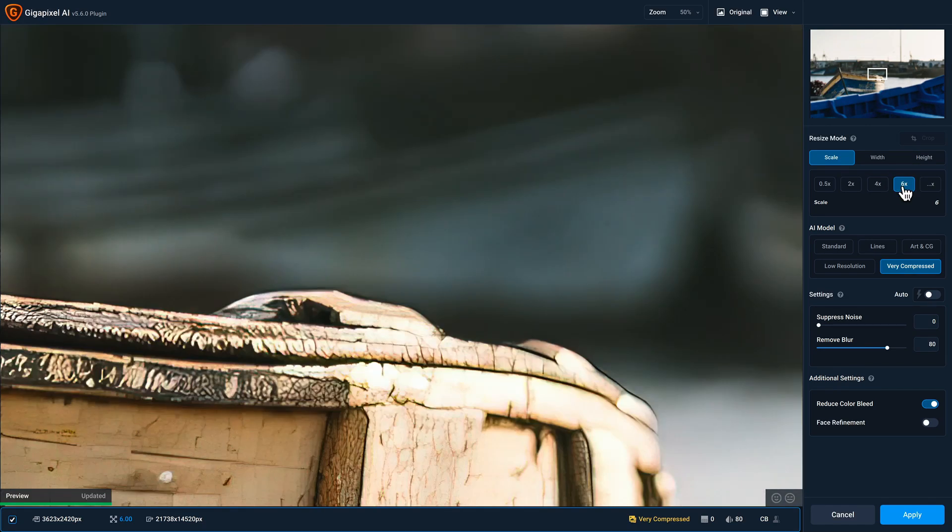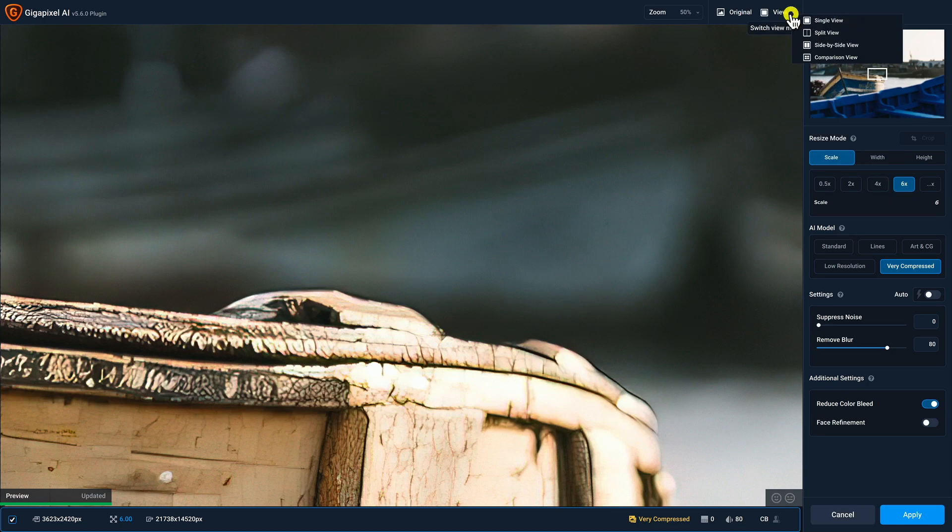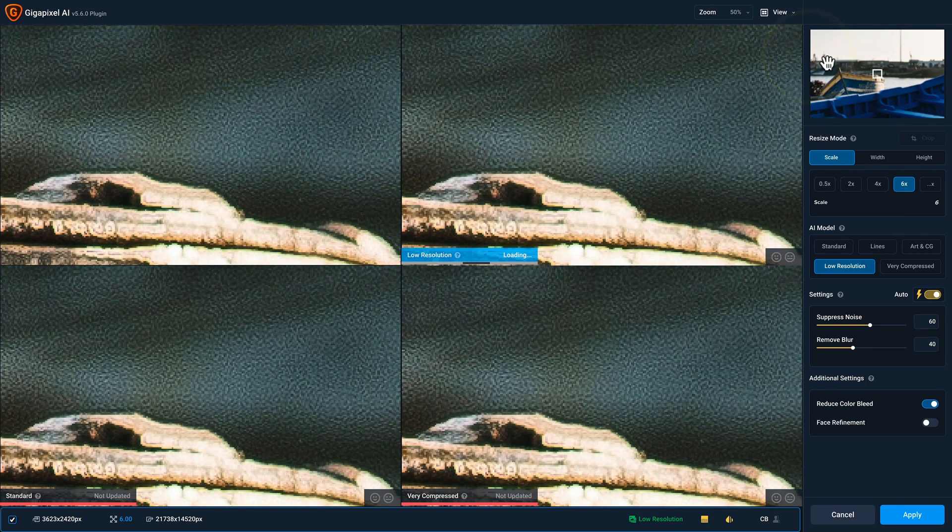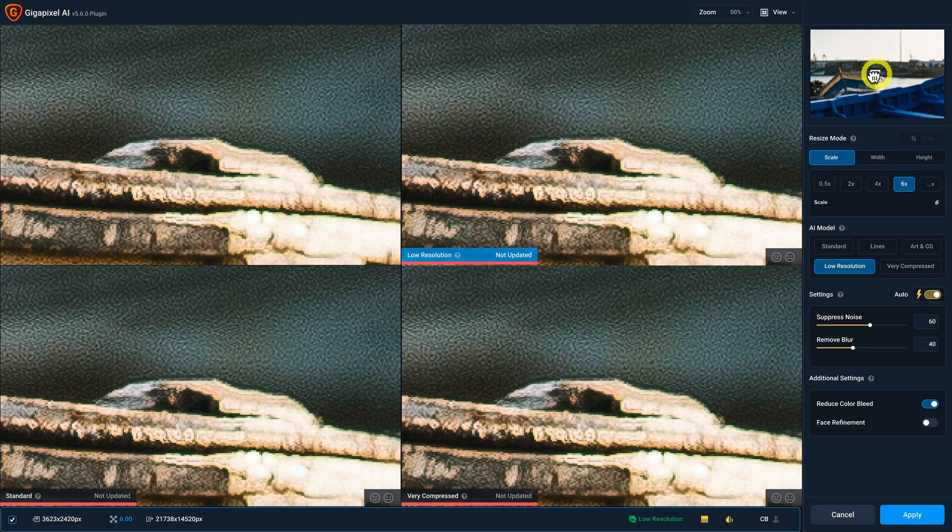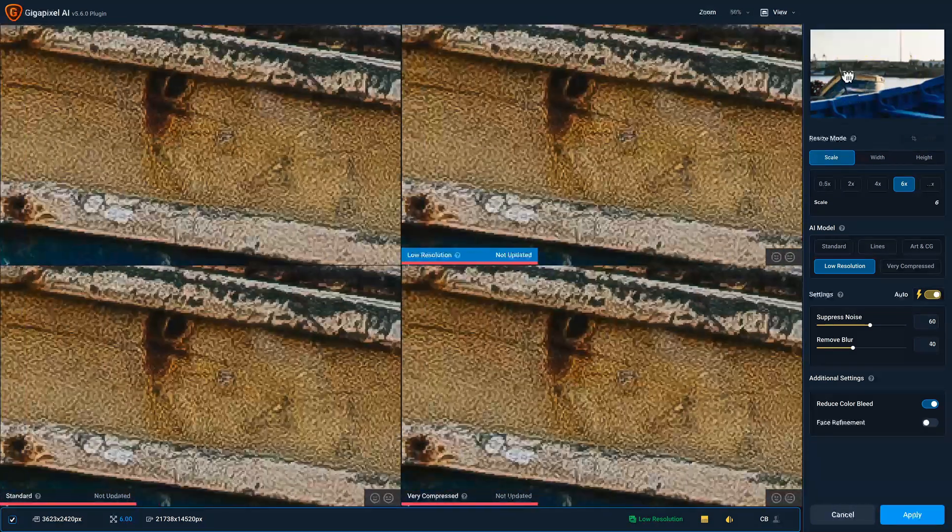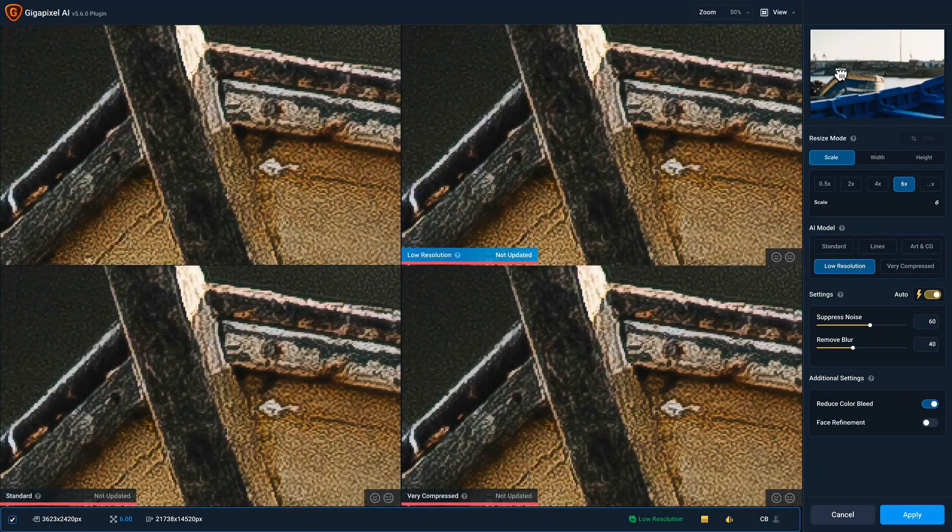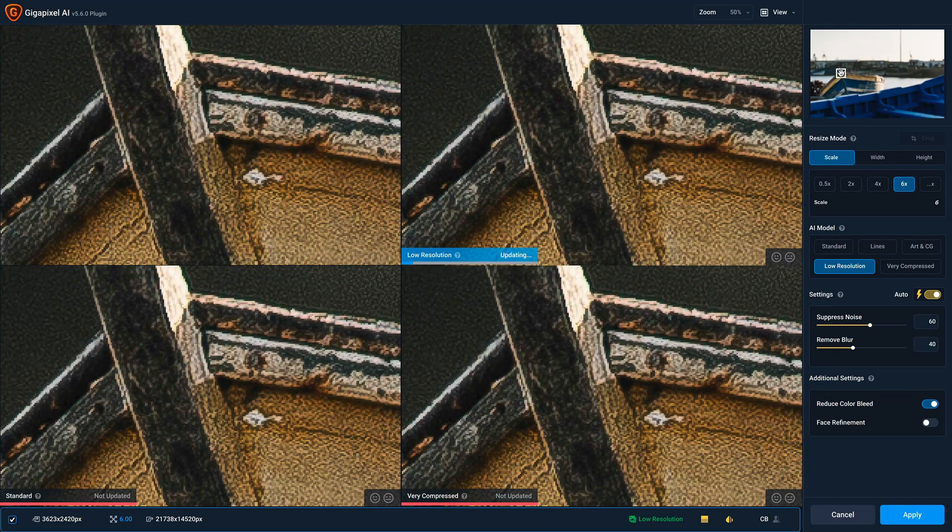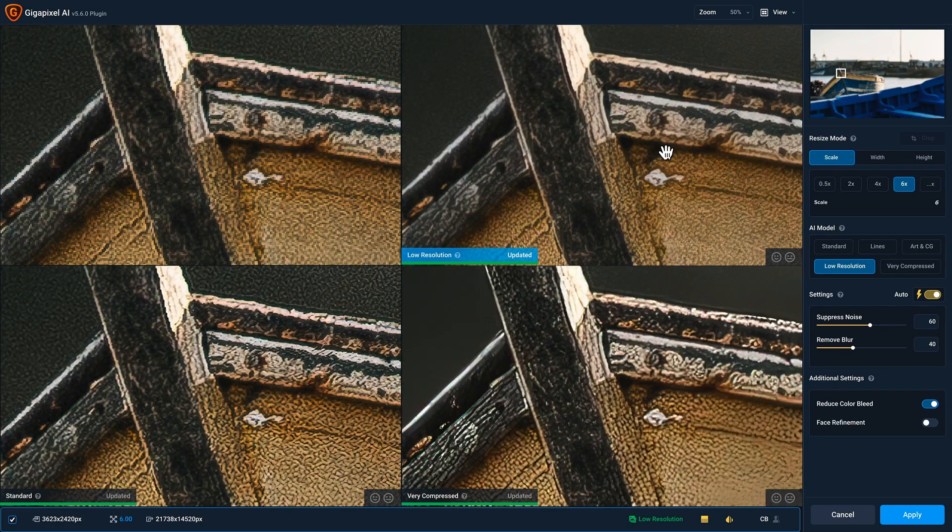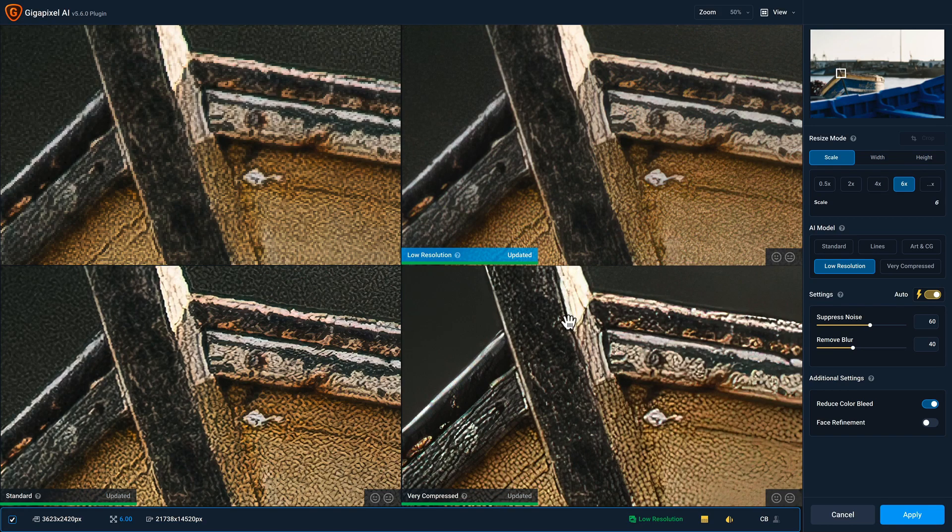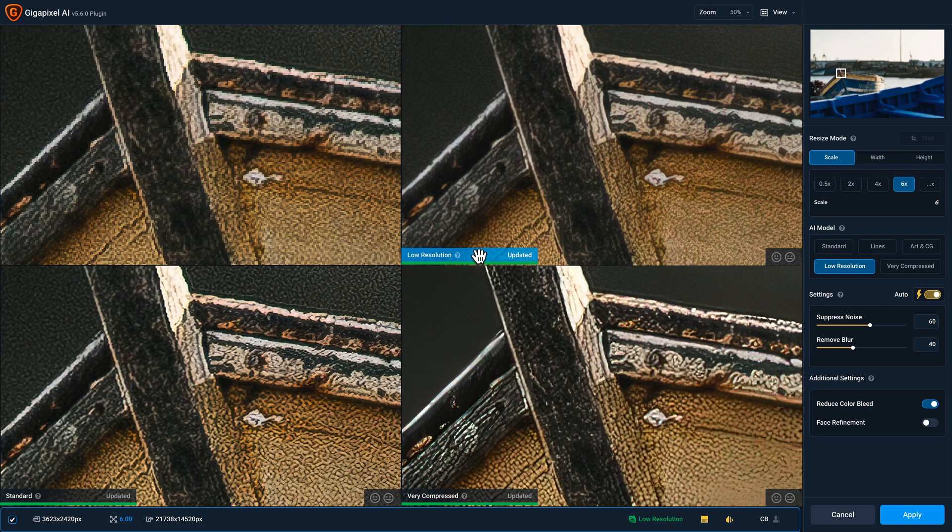Then to compare multiple AI models at once, I'm gonna change my view to Comparison View, and I'm gonna put the focus box on an area that I wanna see the changes affected by. And between these three different models, I like low resolution the best, and I know that it's the active quadrant because the label is highlighted in blue.